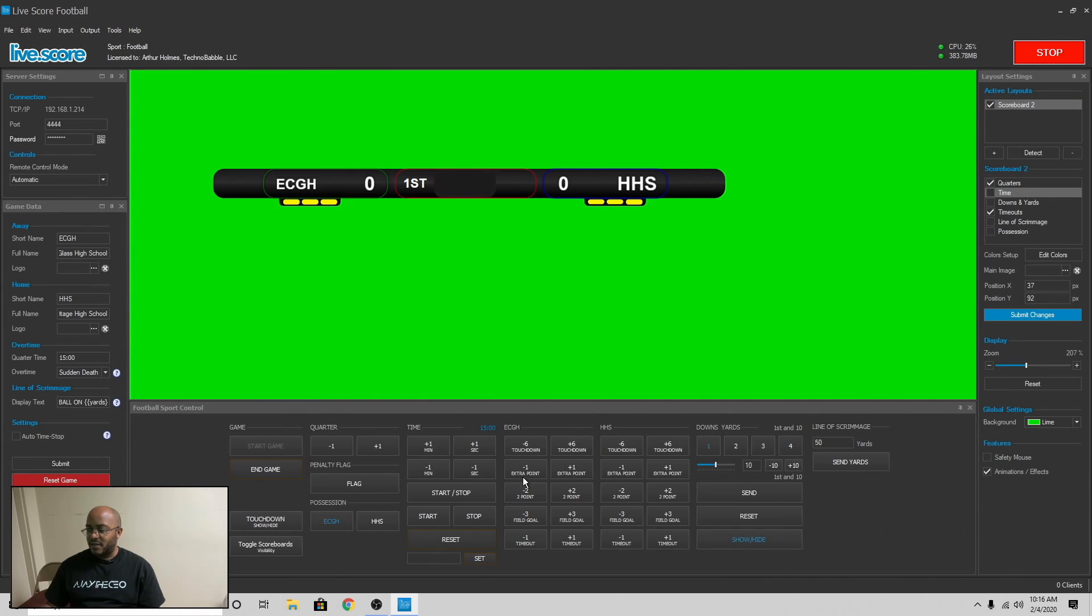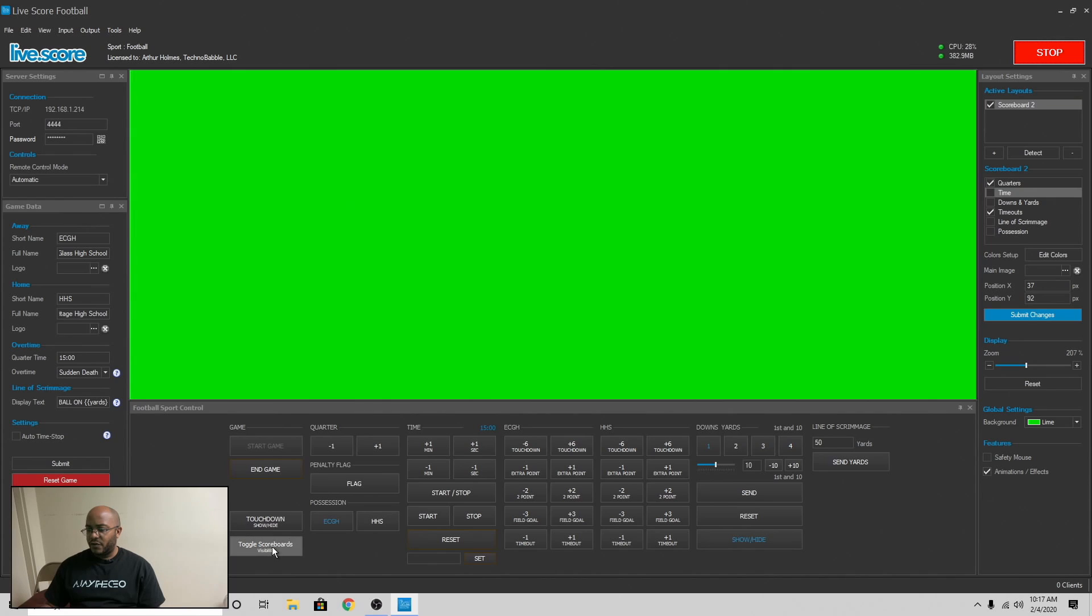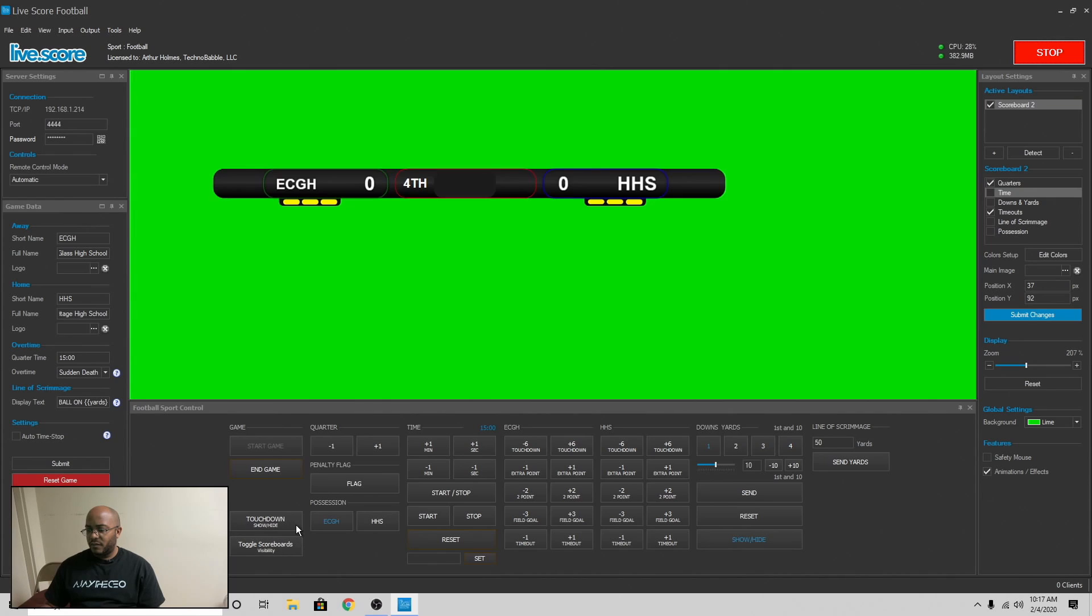Now we have access to all of everything. Here's the possession. This would change everything here. You know, you can change the quarter from here. You can do add time, but I'm not doing time here. That's like you can stop and start the clock if you wanted to reset, set it to a specific number. You can toggle the scoreboard to show it.